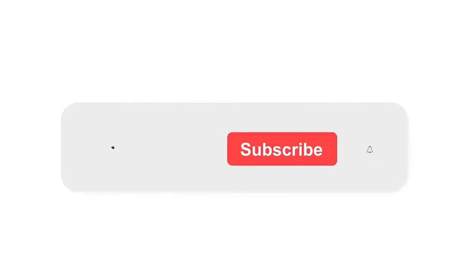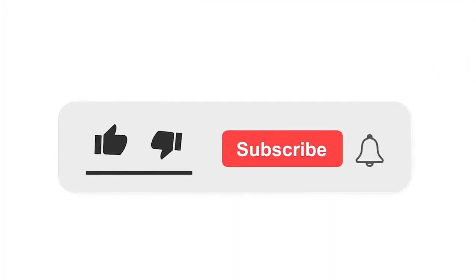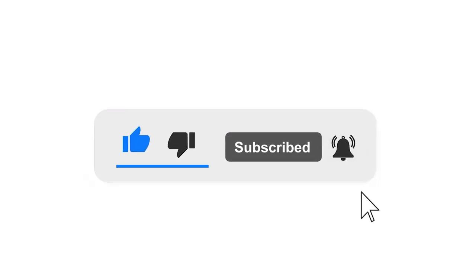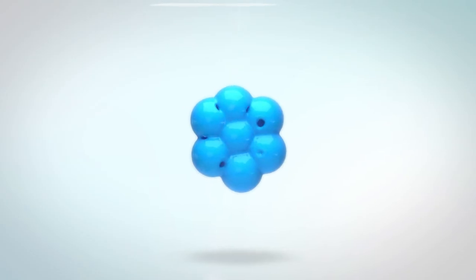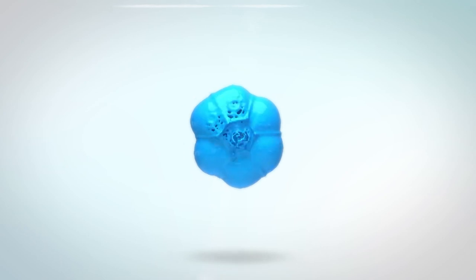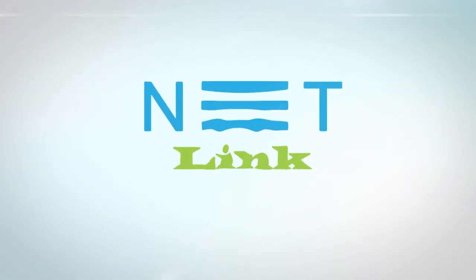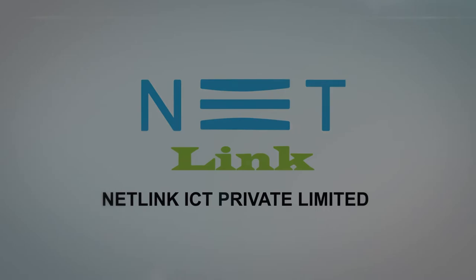Please subscribe to our channel and press the bell icon for getting notifications. Leave a comment and subscribe to the bell icon.